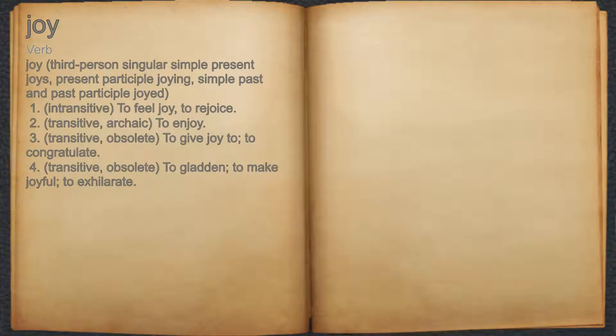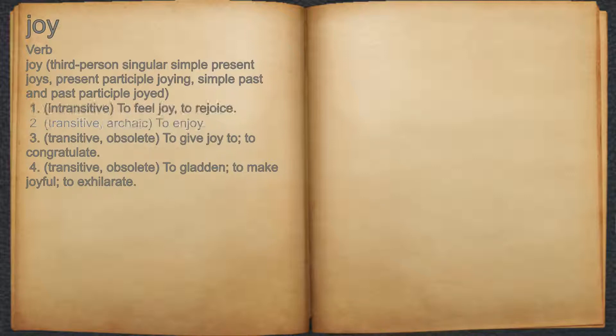Joy. Verb. 1. Intransitive: to feel joy, to rejoice. 2. Transitive, archaic: to enjoy.